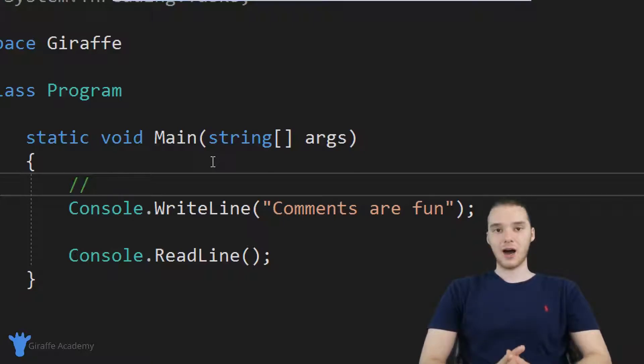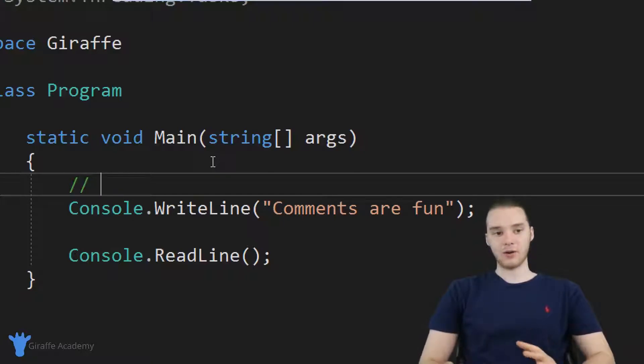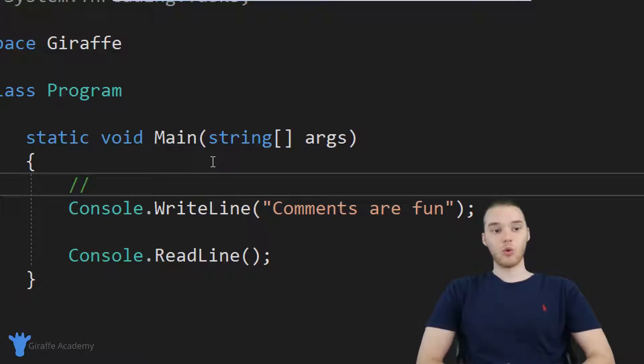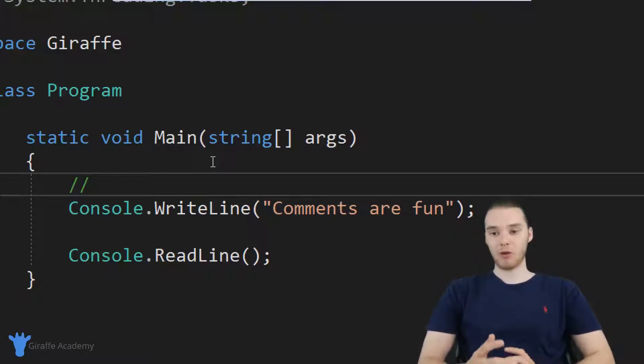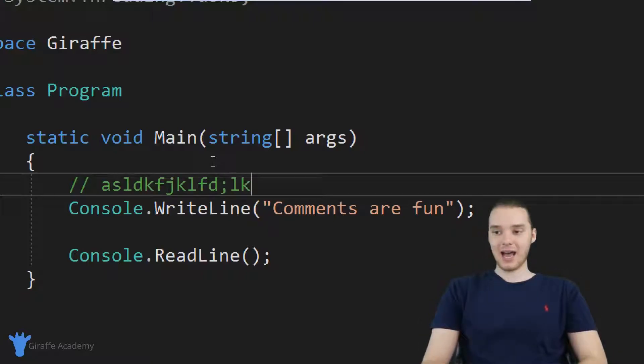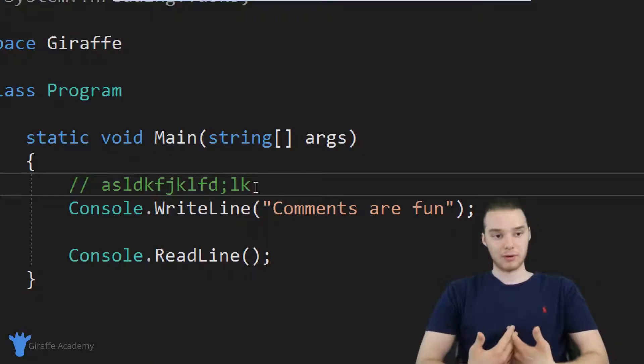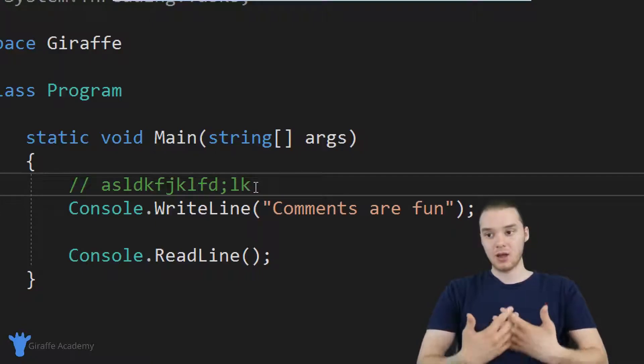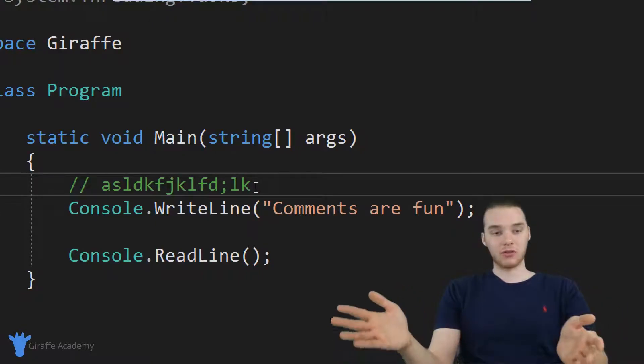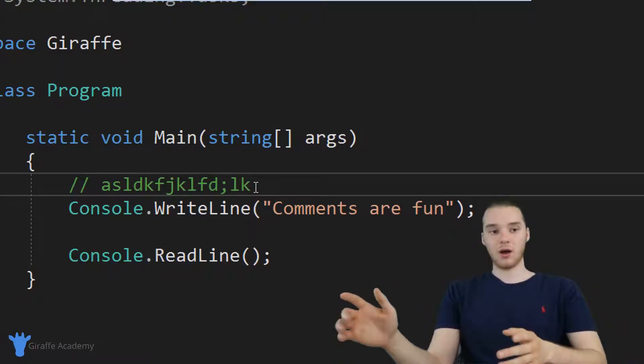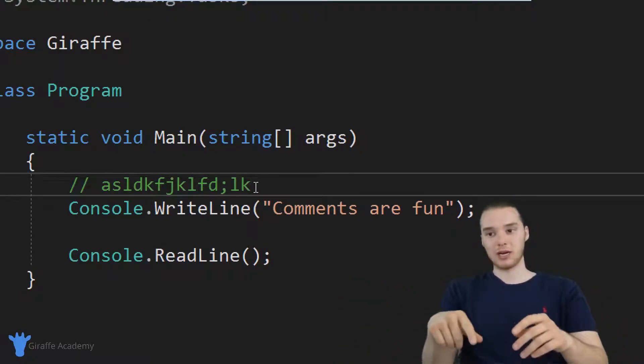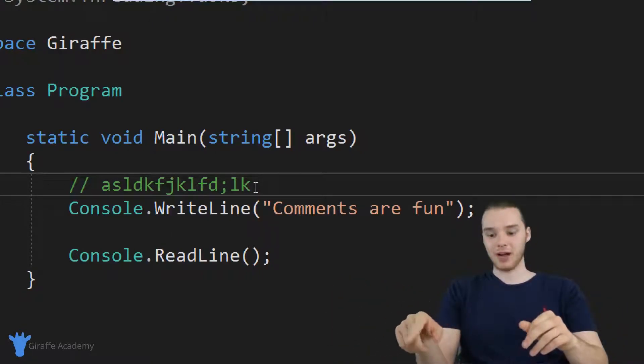So like I said, a comment is a little line or a little block of code that's actually going to get ignored by C sharp. So when I run my program, anything that I have inside of this comment is just going to get ignored. The comment is for the programmer. So it's for me, or it's for another developer who comes in and is reading my file.